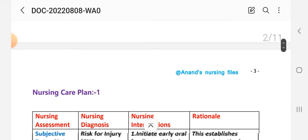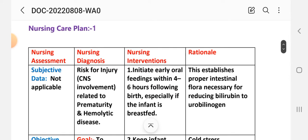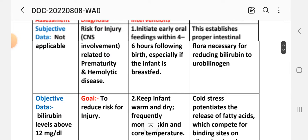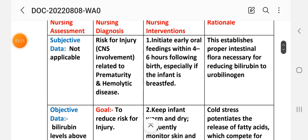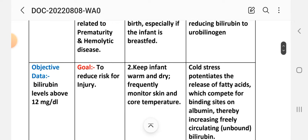Nursing Care Plan 1: Subjective data — not applicable because this is a risk diagnosis. Objective data: bilirubin level above 12 mg per deciliter. Nursing diagnosis: risk for injury related to CNS involvement due to premature hemolytic disease. Goal: to reduce the risk for injury.